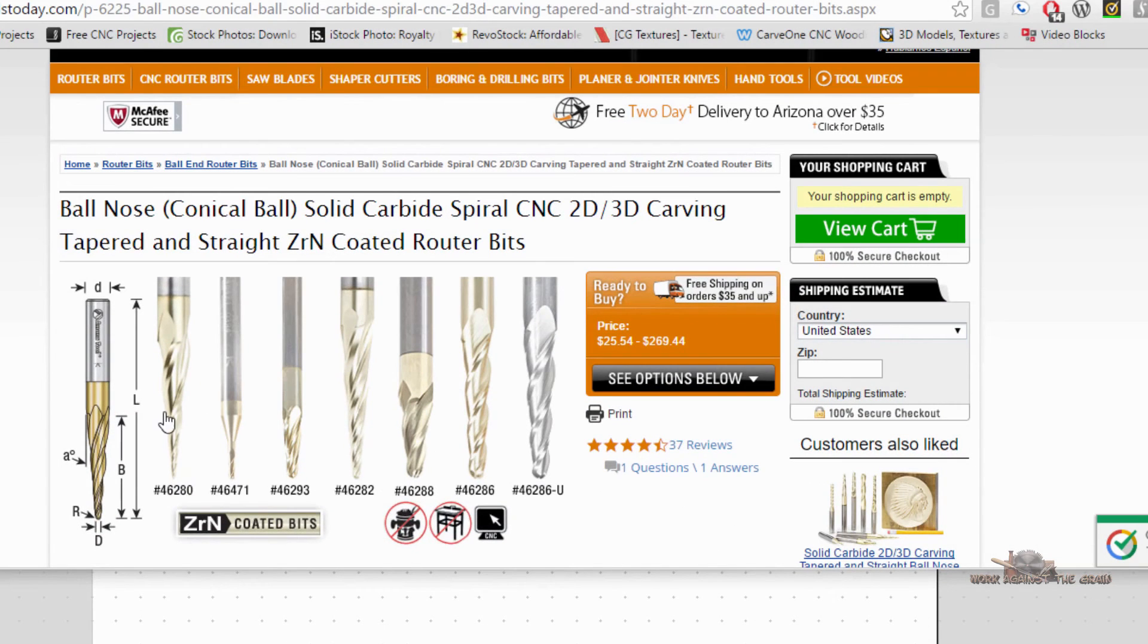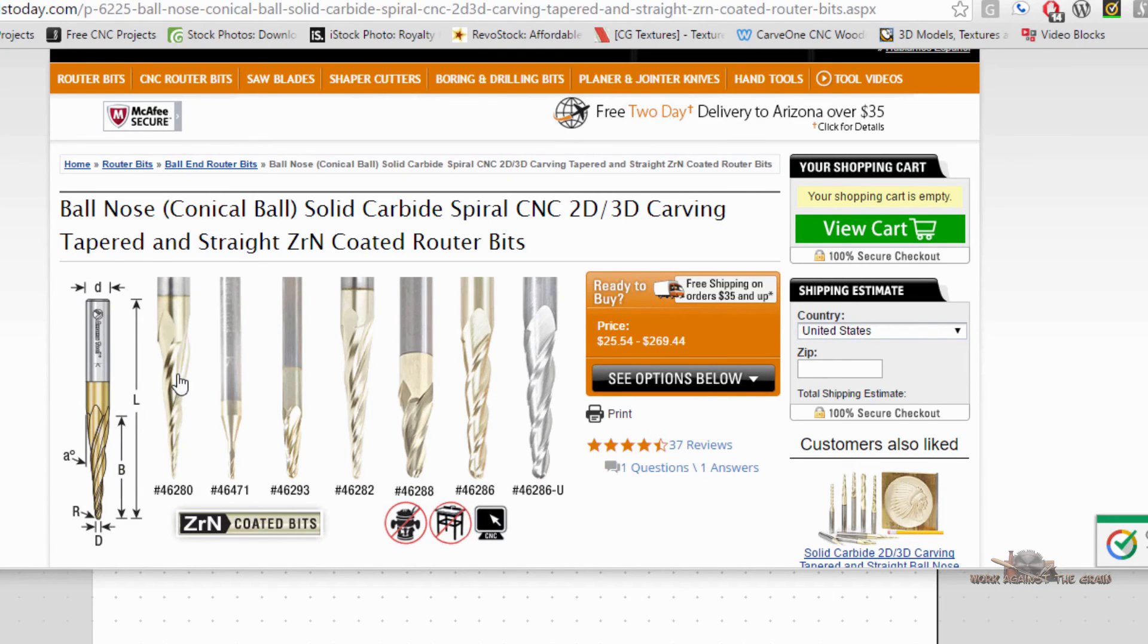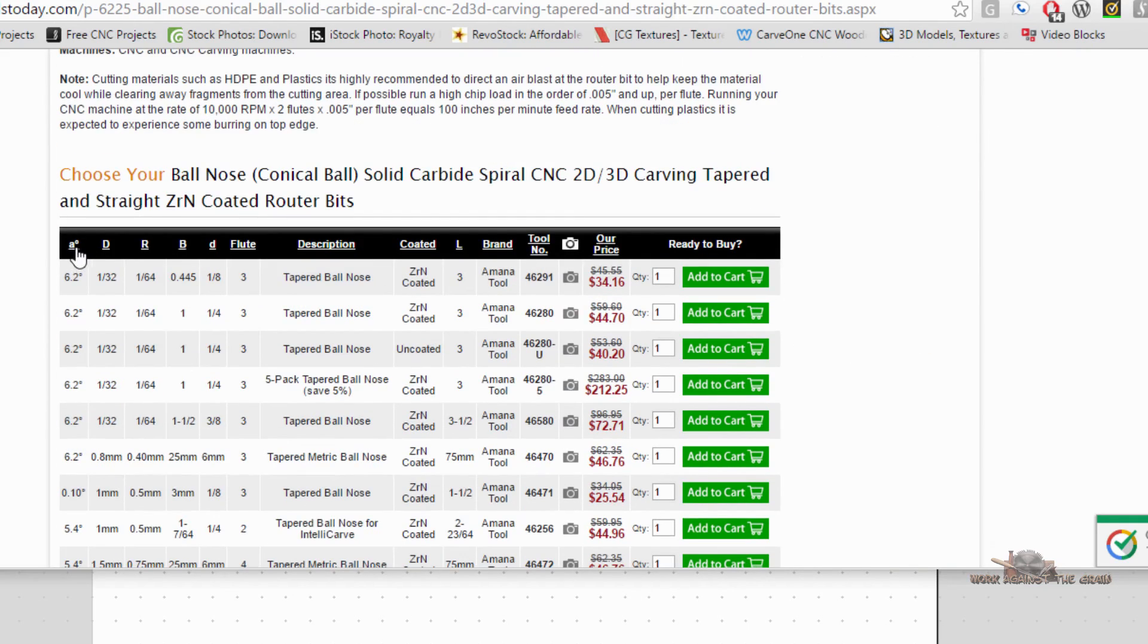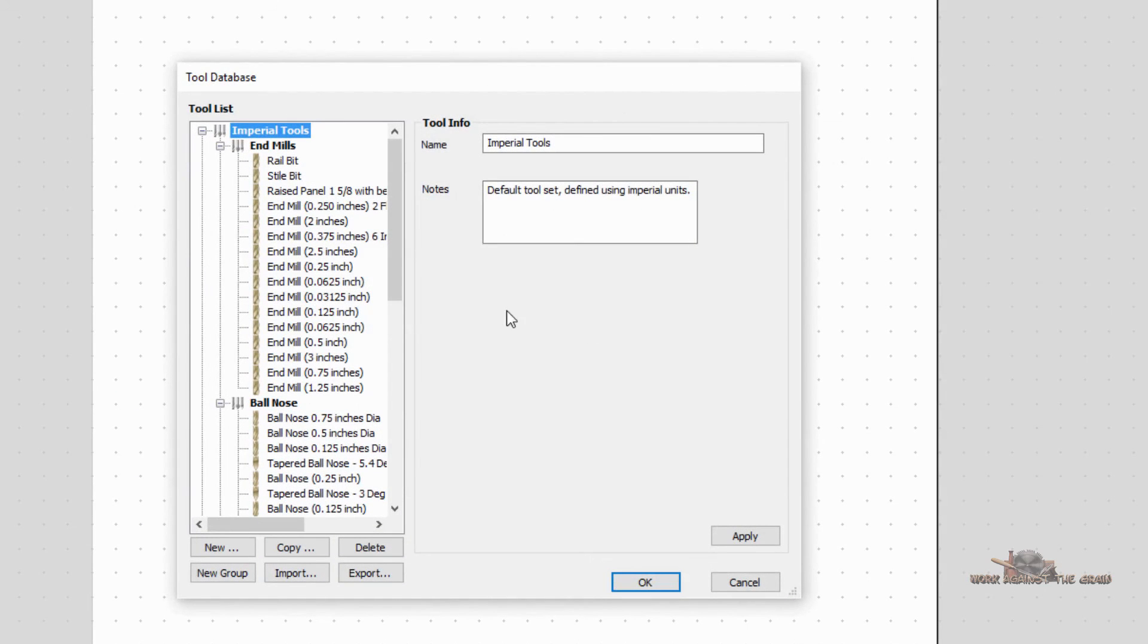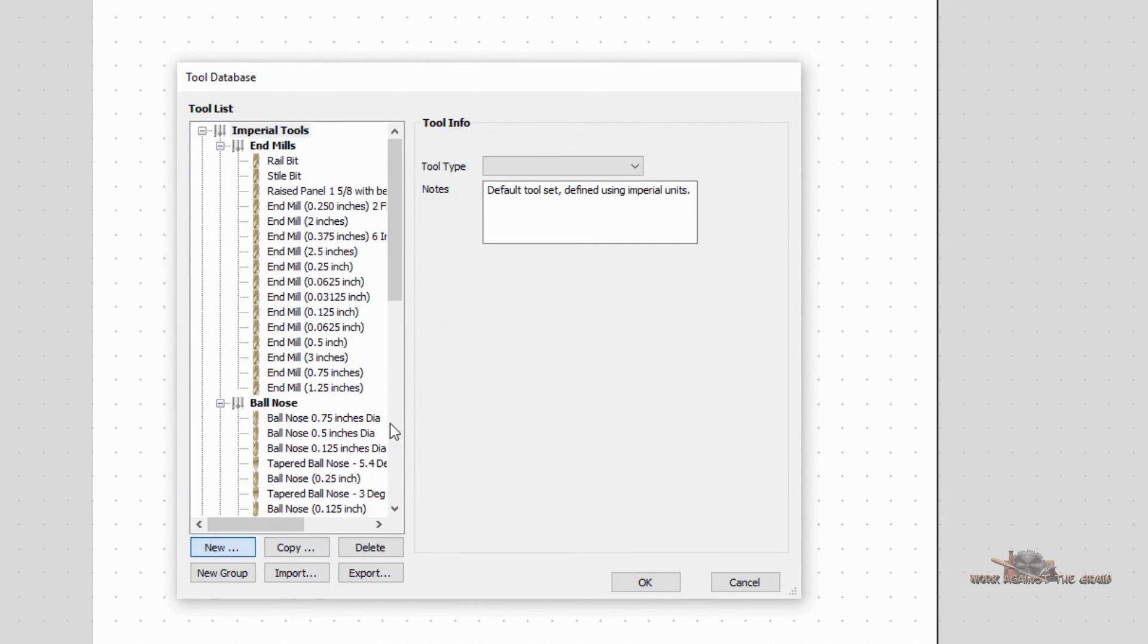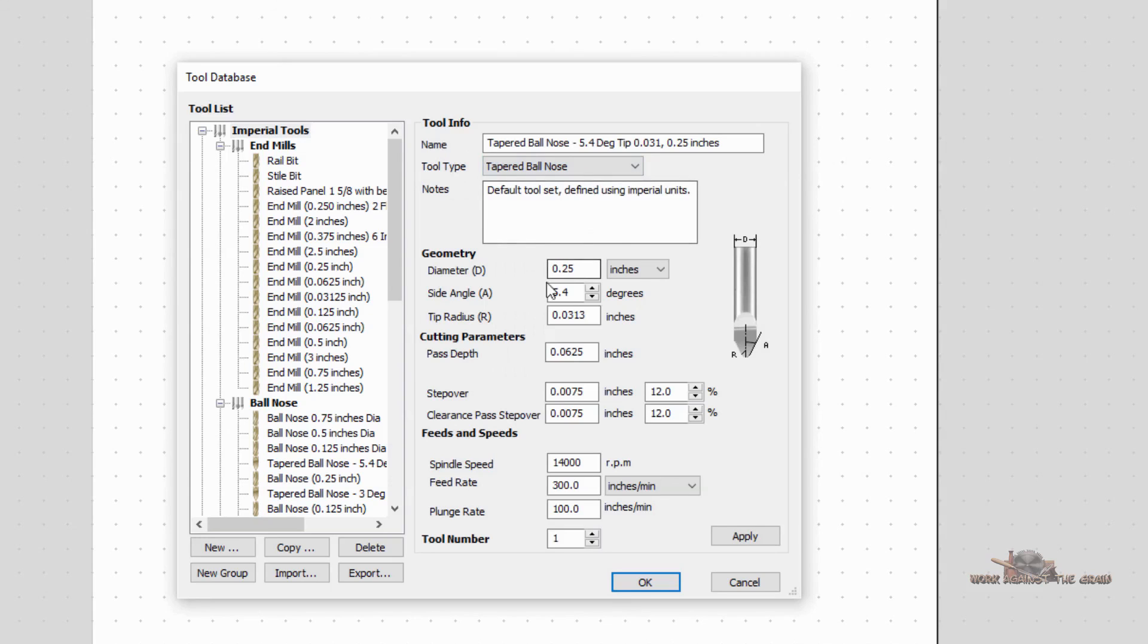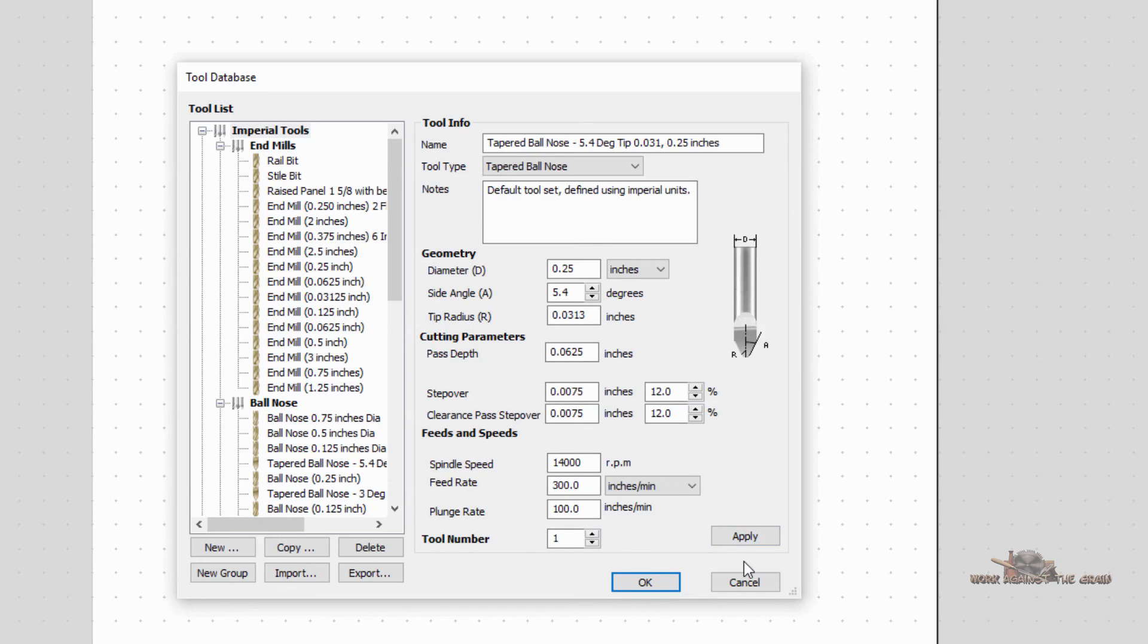I know that was a little bit fast, but I think if you'll understand the relationship, again, of the manufacturer's legend, and that corresponds to this legend that they have up here, and how that relates to what Aspire is asking for when you create a new tapered ball nose, this diameter, the angle, the angle, and the radius, I think we've explained the easiest way to get these into the database.